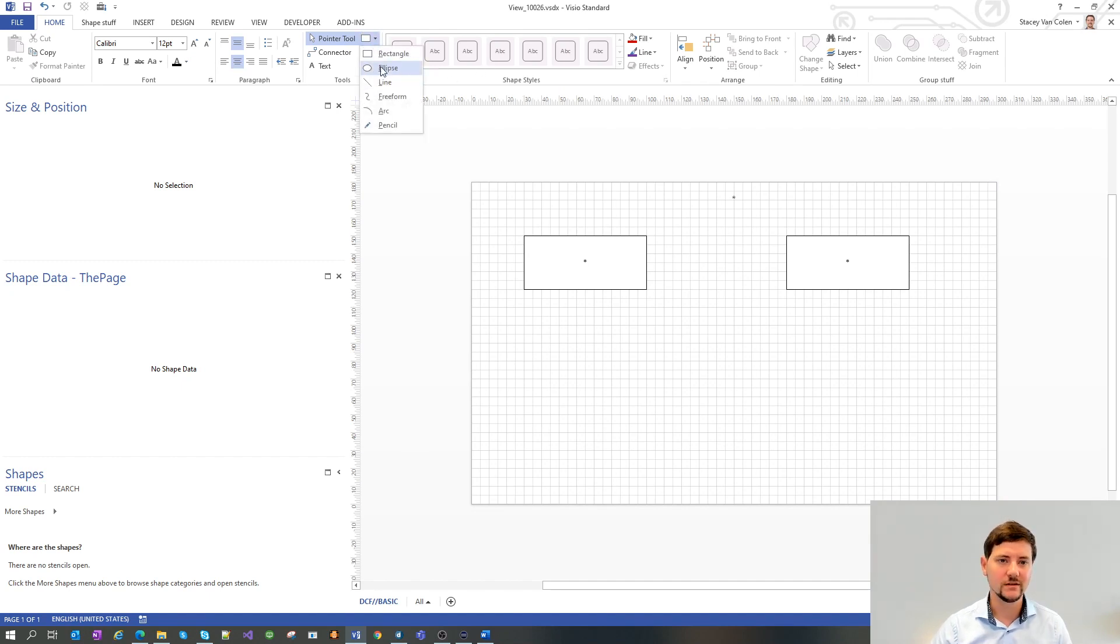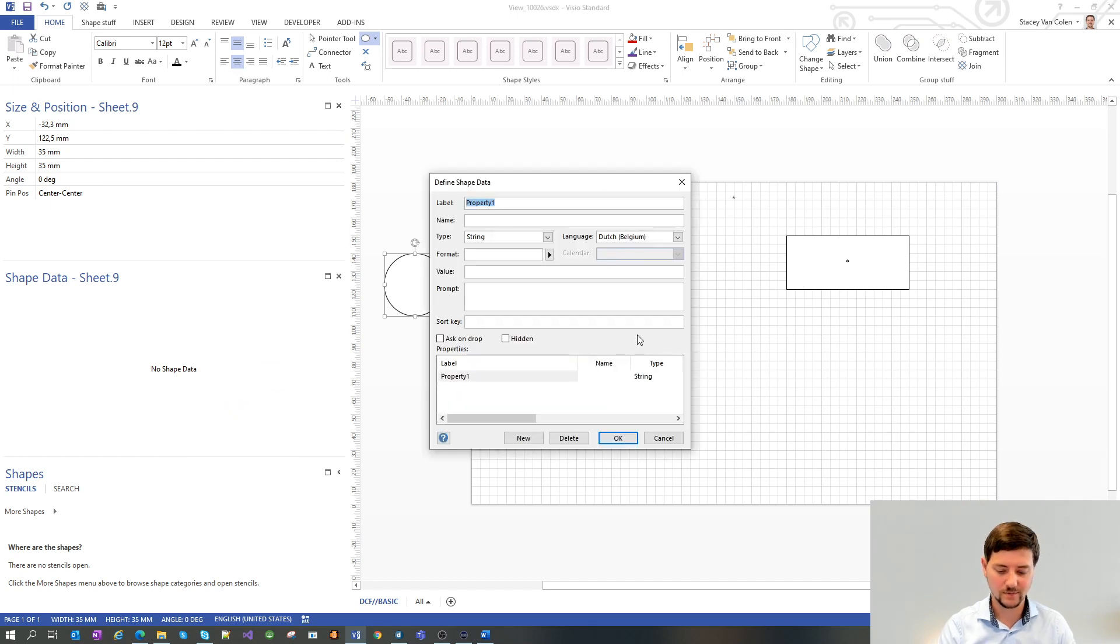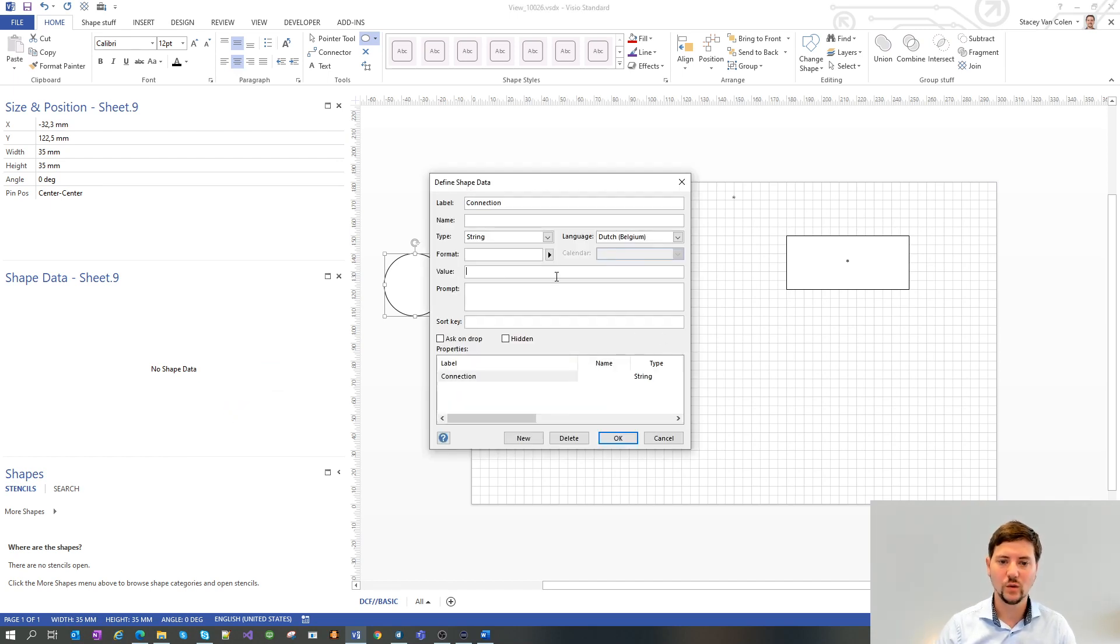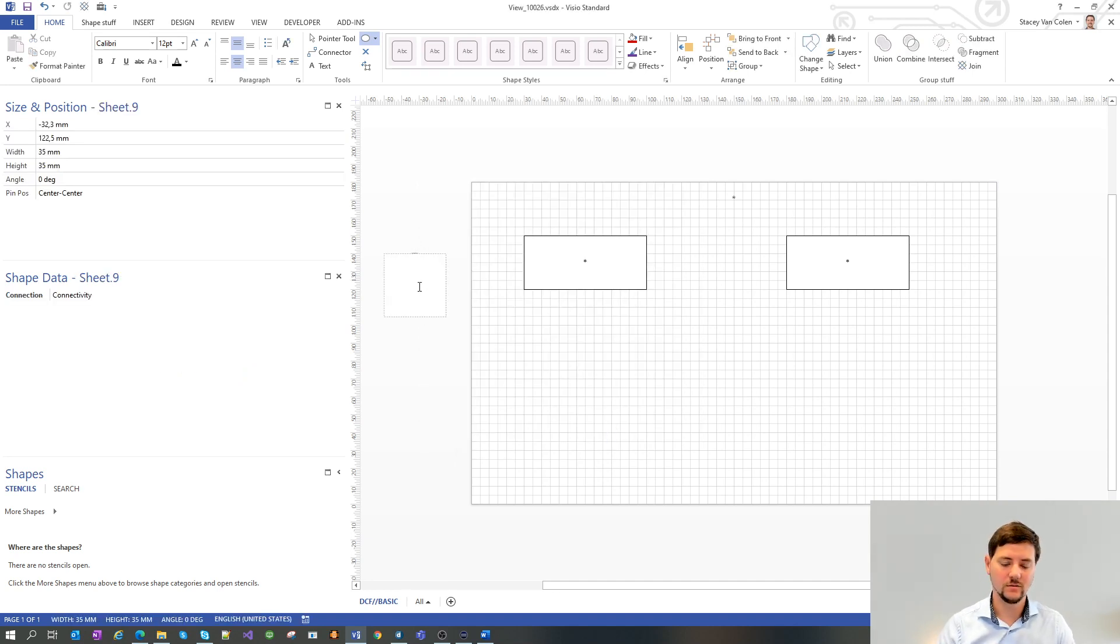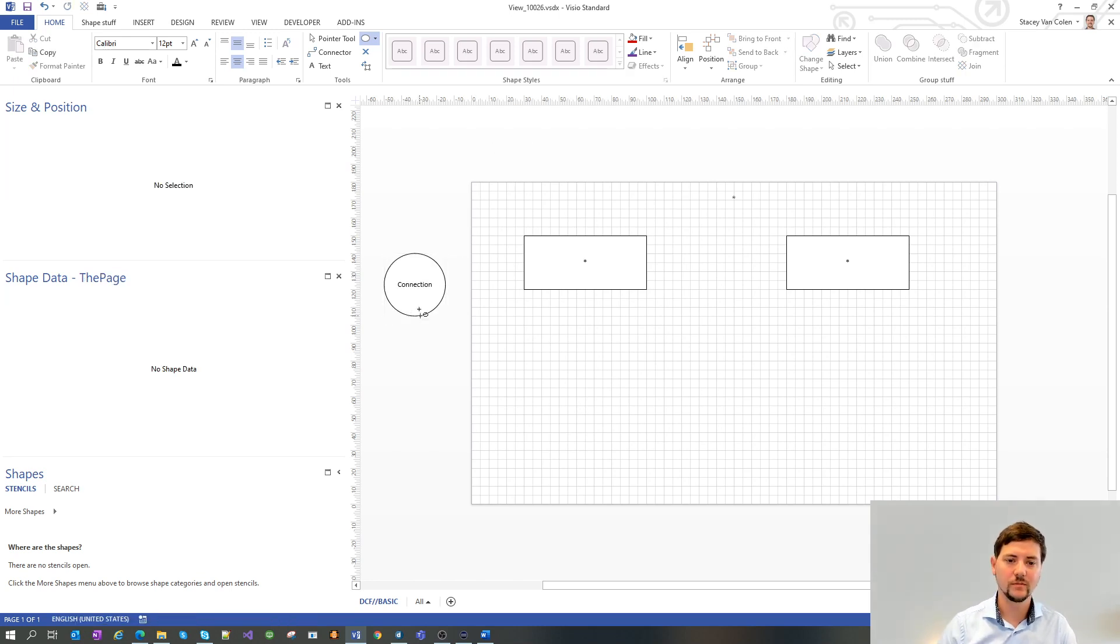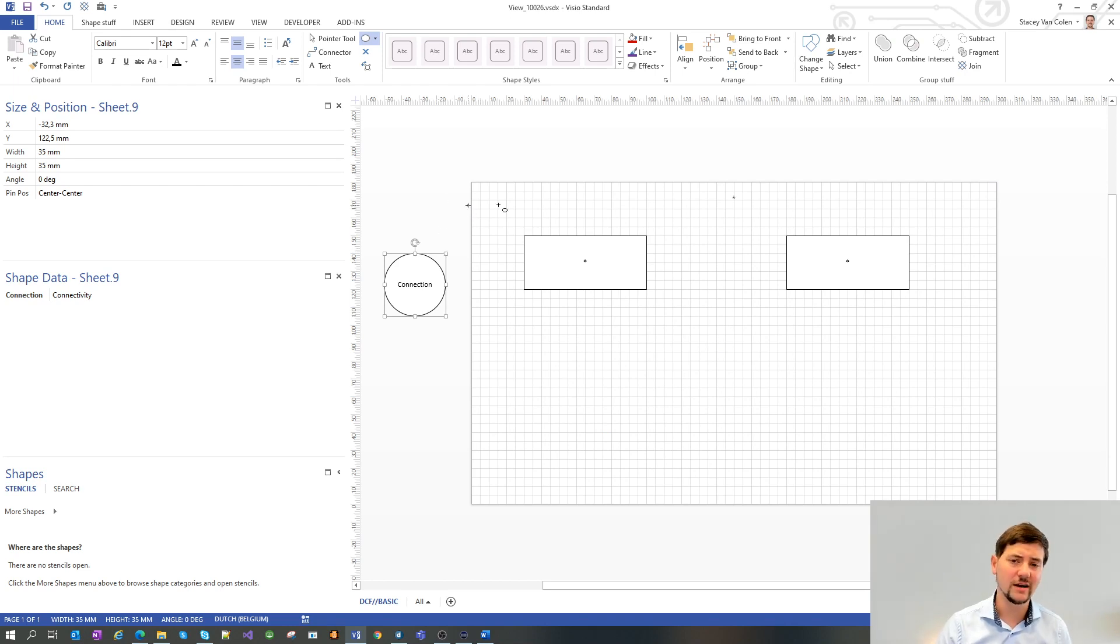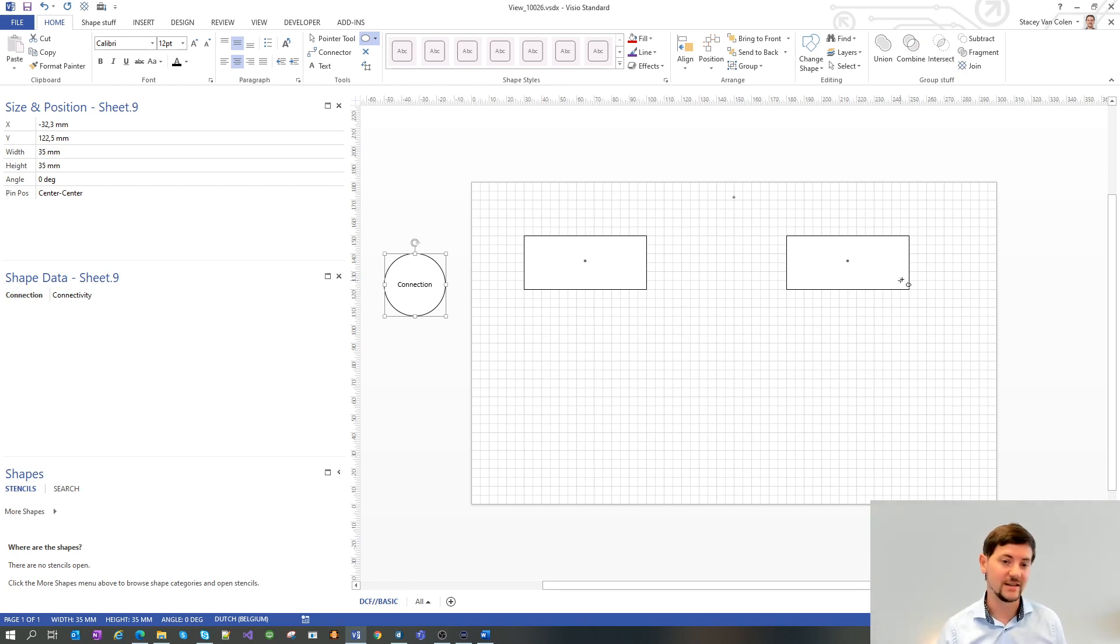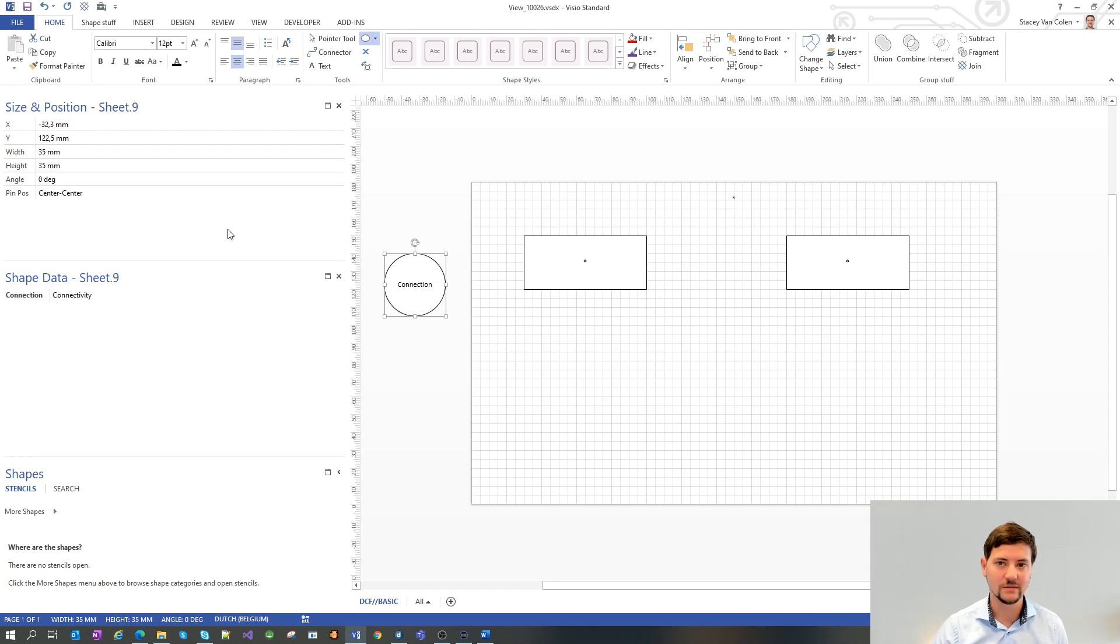So to do that, we will draw another shape. Put in the shape data connection with the value connectivity. Maybe show that this is our connection shape. And good thing to know is that the color of the line between the two shapes representing the DCF connection will take over the style of this shape. So the line style would now be black.